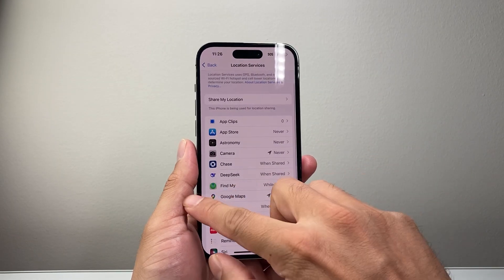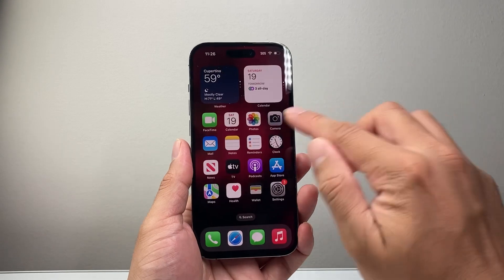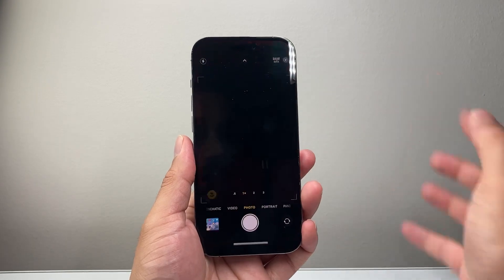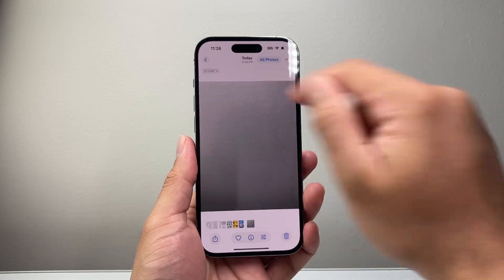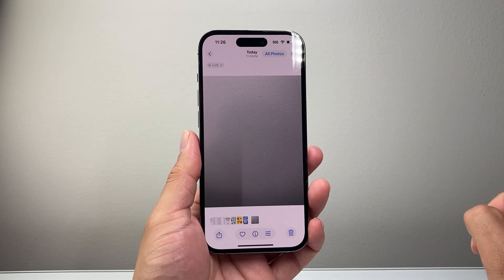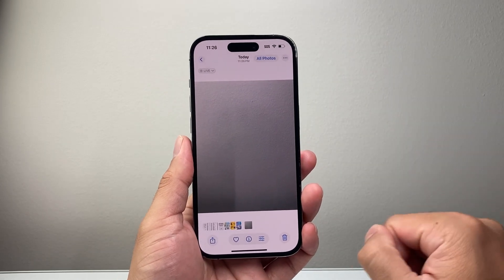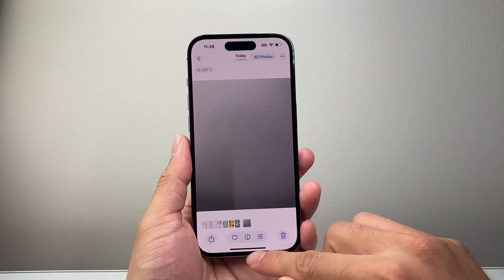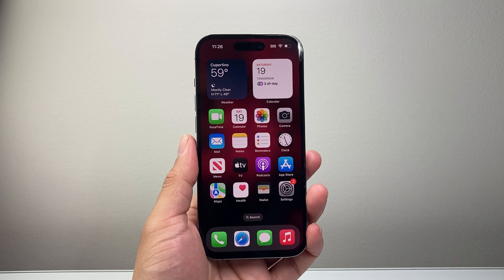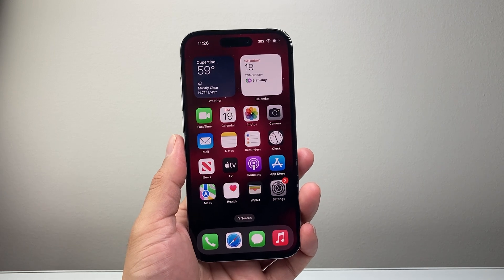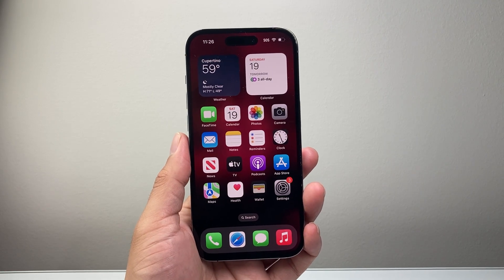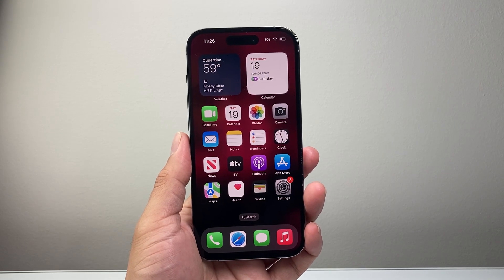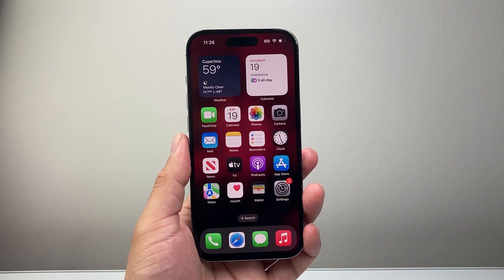So the next time you take a photo with your camera app, that photo will not have any tagged location to it. That's how you turn it off. I hope this video was helpful — please consider hitting that like and subscribe button for more tips and tricks for your iPhone. We'll see you guys next time!